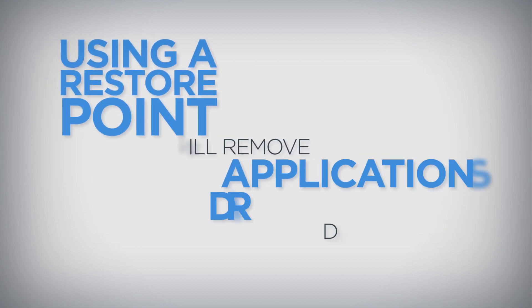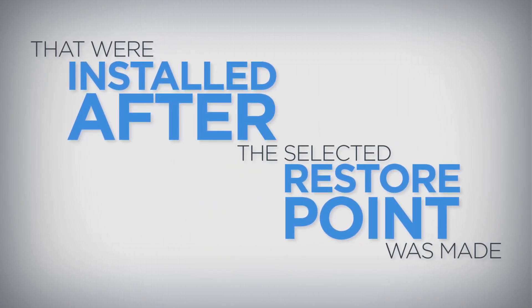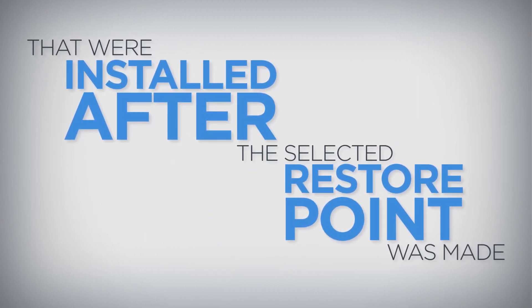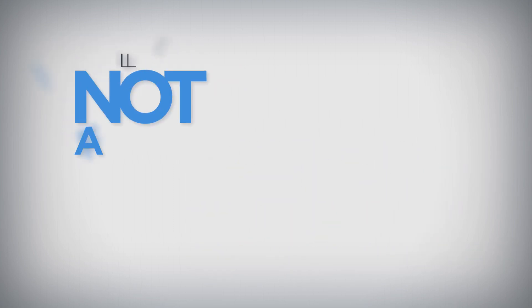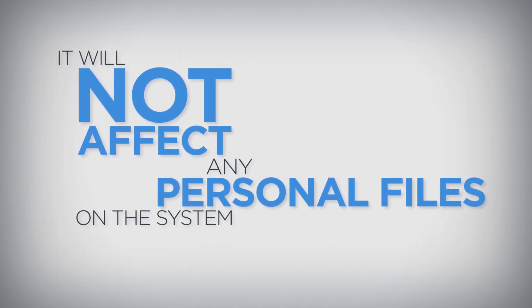Using a restore point will remove applications, drivers, and updates that were installed after the selected restore point was made, but it will not affect any personal files on the system.